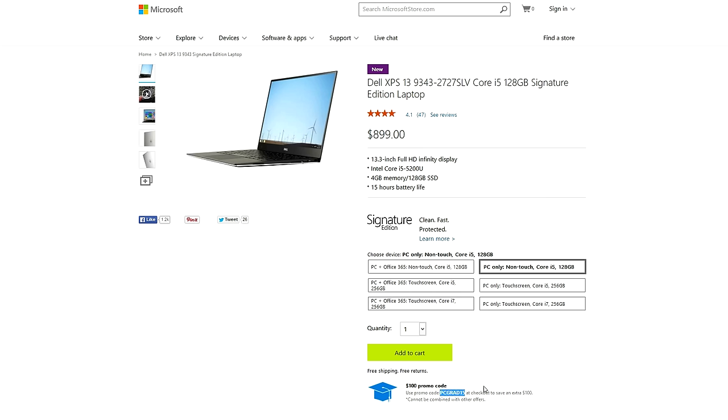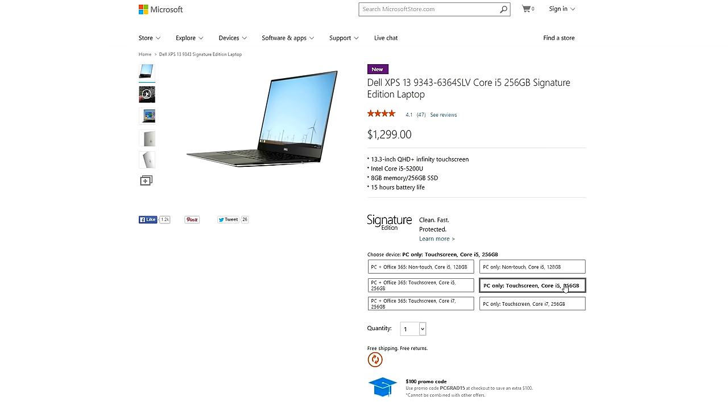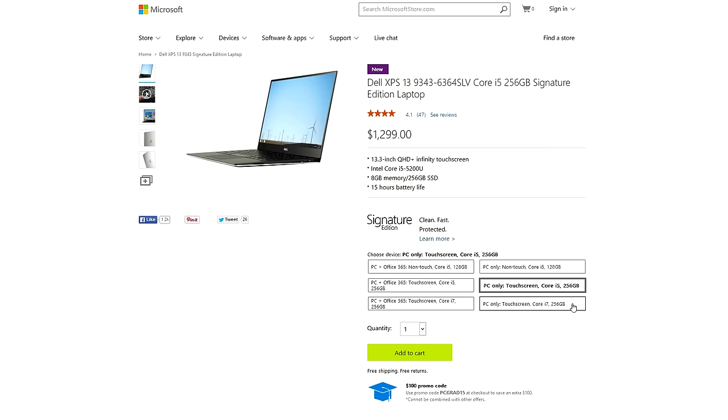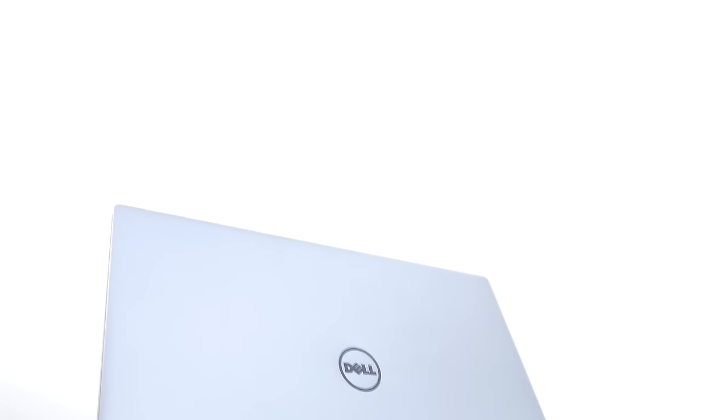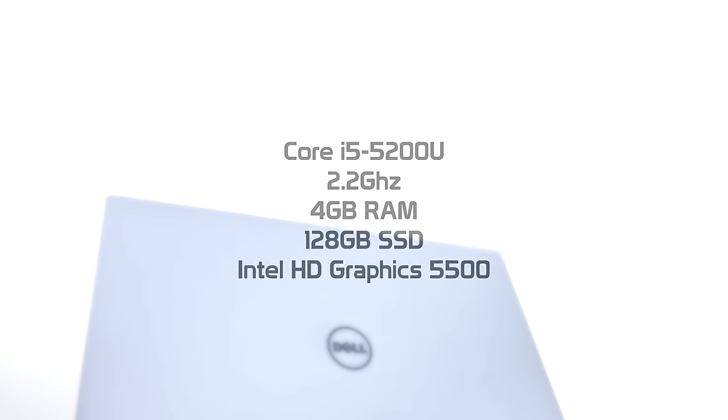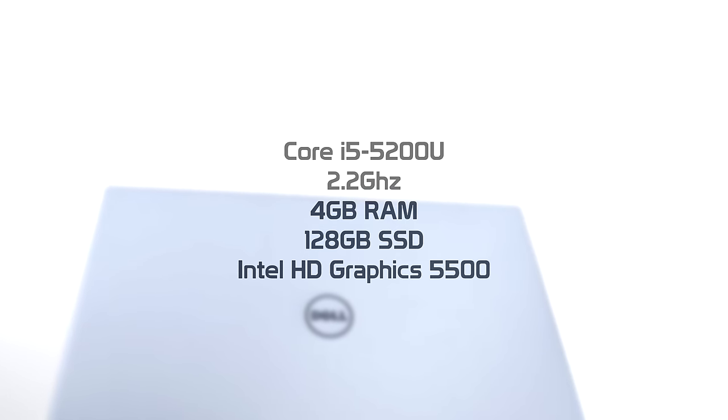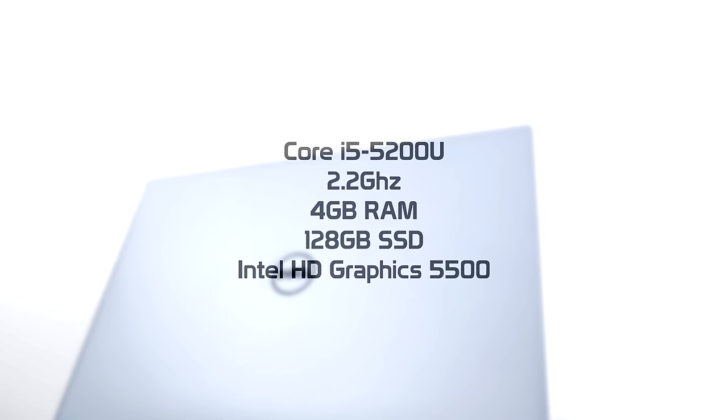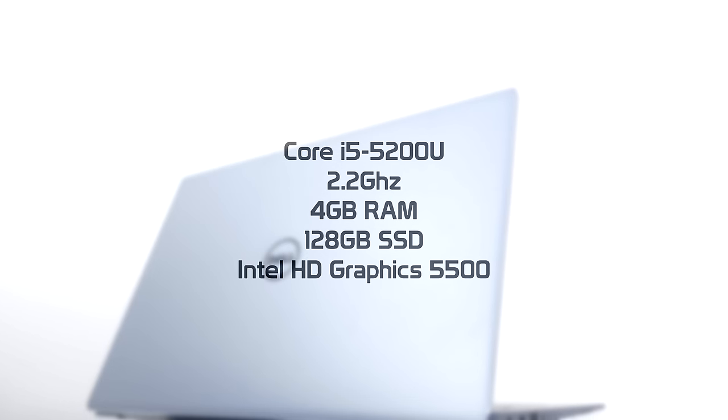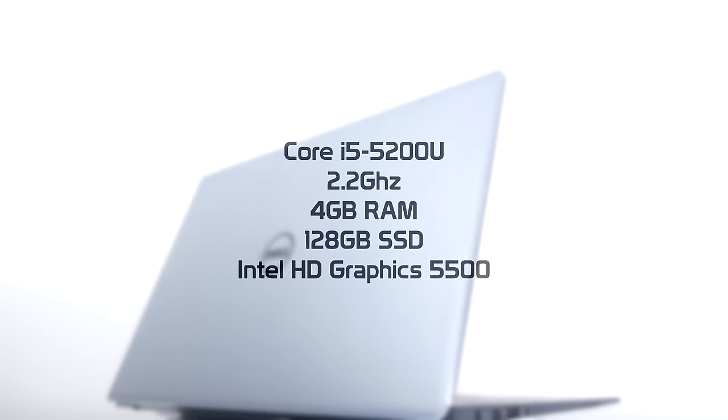There are a few versions available. We got the basic non-touch Core i5 model with 128 gigabytes of SSD space that starts at $899, with two other options with more RAM and even a better processor. The model I picked up is the base non-touch Core i5 model clocked at 2.2 gigahertz with 4 gigabytes of RAM, 128 gigabytes of storage space, and an Intel HD graphics card.